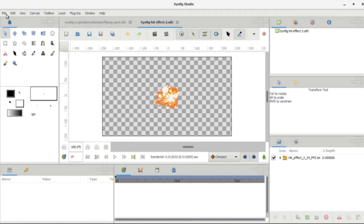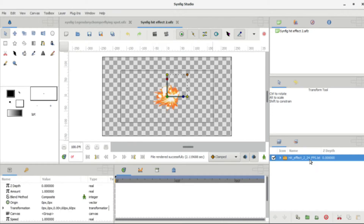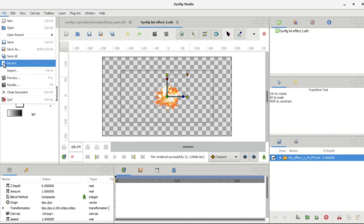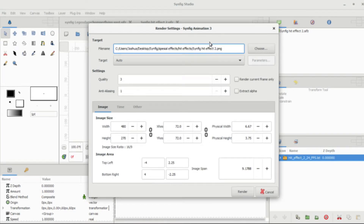So if you're going to render it as pictures, what you want to do is go back to the document settings and always have it at 24 FPS — always 24 FPS. Synfig only runs at 24 FPS. You're going to want to render it and keep it as PNG. You don't really need to mess with any of those other options.